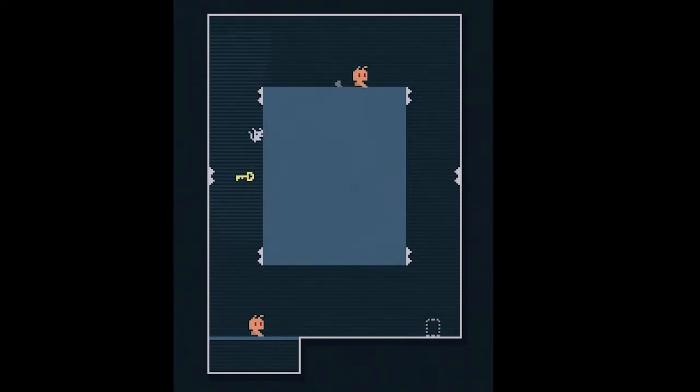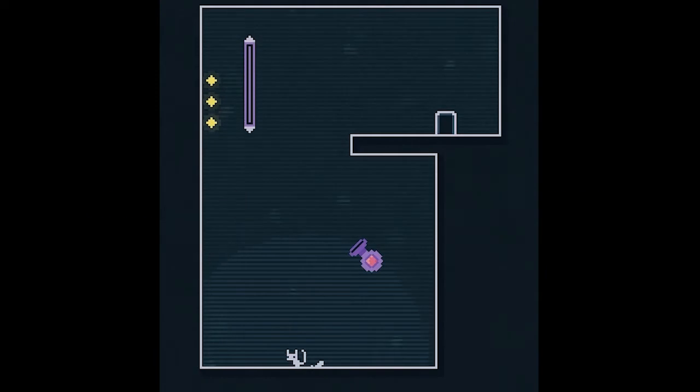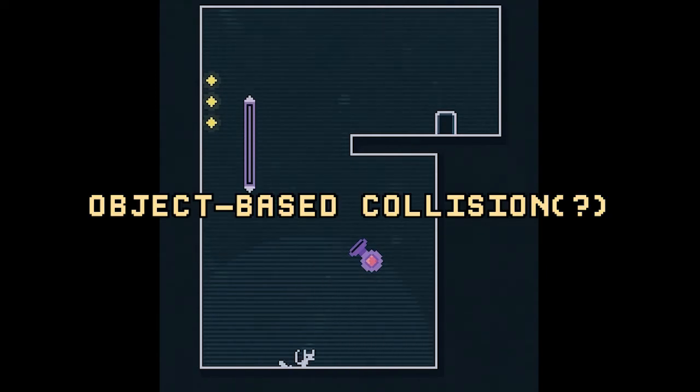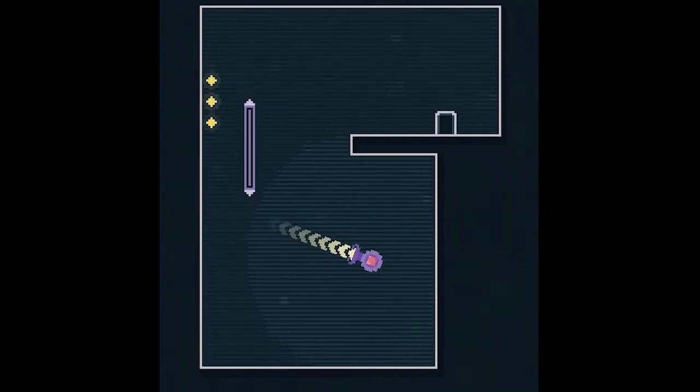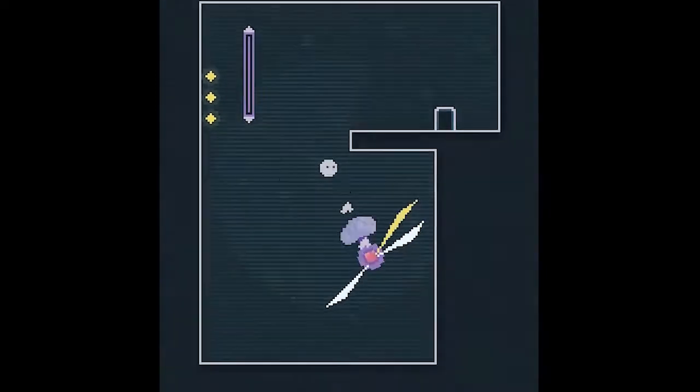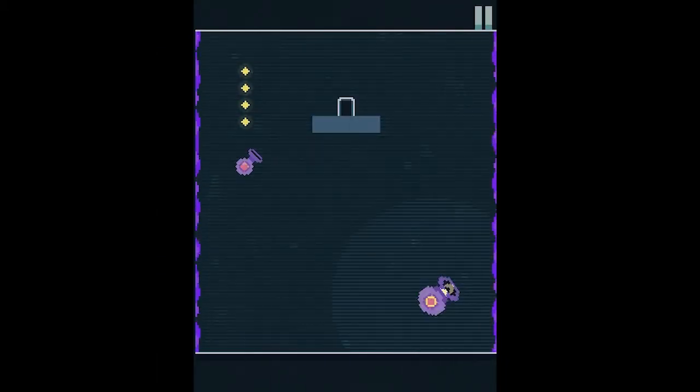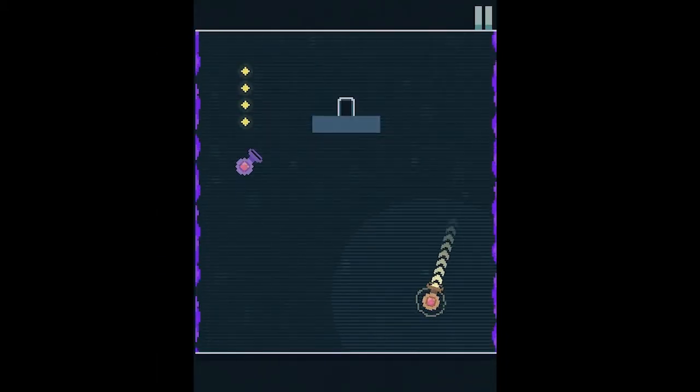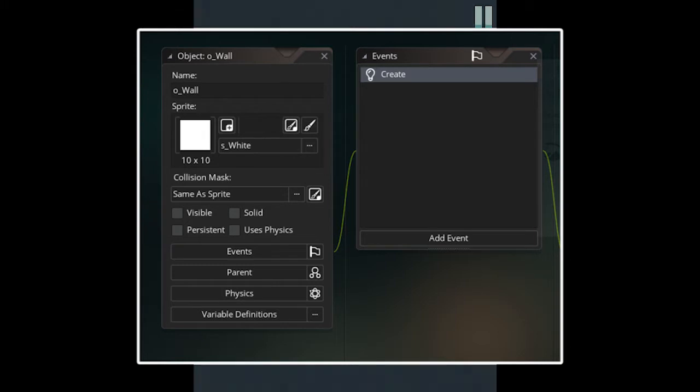Collision detection and response in Jump Jerboa is implemented using object-based collision, for the lack of a better term. That means the terrain and walls in the game are actual game objects, with memory allocated for its positions and scale, among other properties.